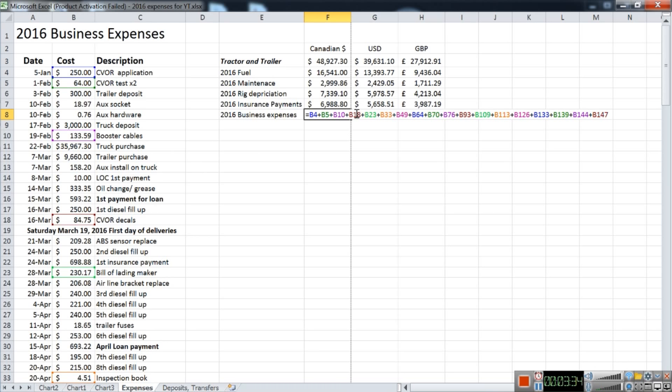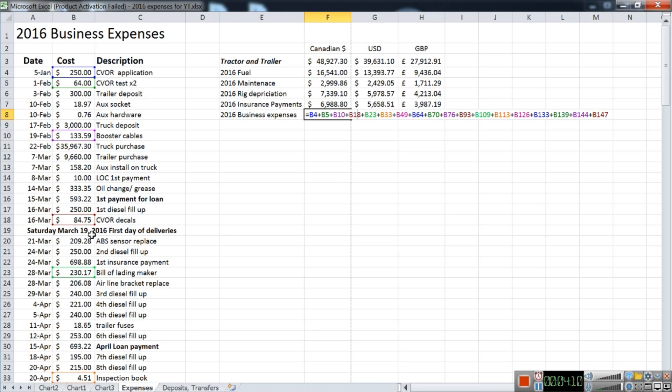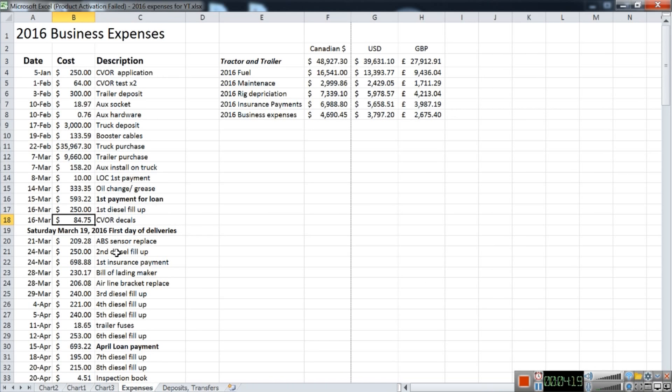B18 was CVOR decals. These decals, by law in this province of Ontario—and I'm sure that in many or in all states they have to have—it's a description of what your business name is and your operator's registration number on your door. They have to be big enough so that once you get pulled into the scales, the officers can see your number and pull up your information quickly. That way they can decide whether to pull you in for an inspection or for whatever reason. These were important. I did not know this, and eventually I got pulled in and the officer gave me a warning for this one. So the very next day I went ahead and got these decals on both of my doors on my tractor, and that's what this cost—$84.